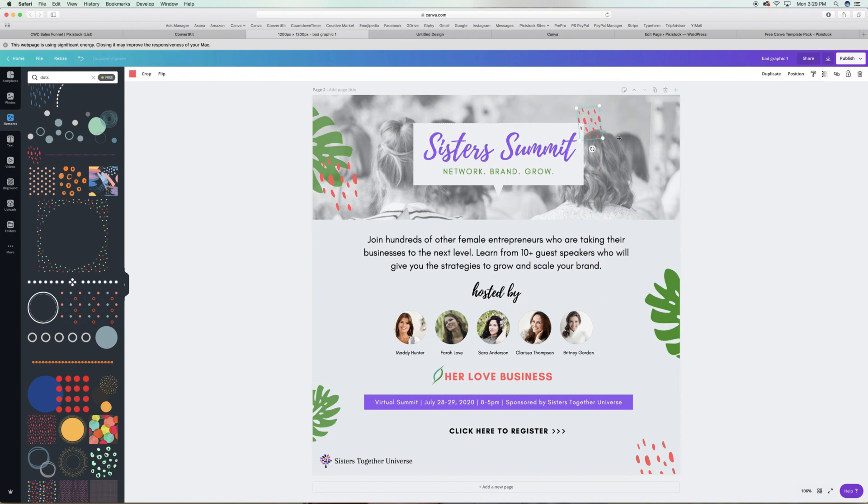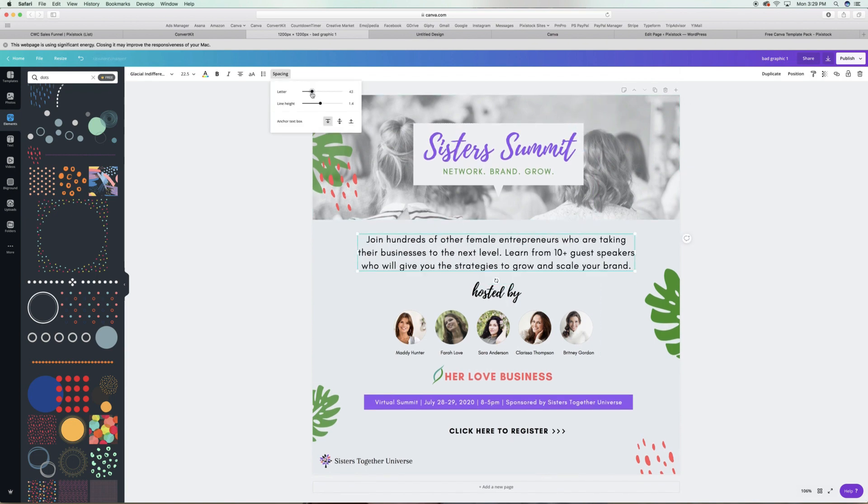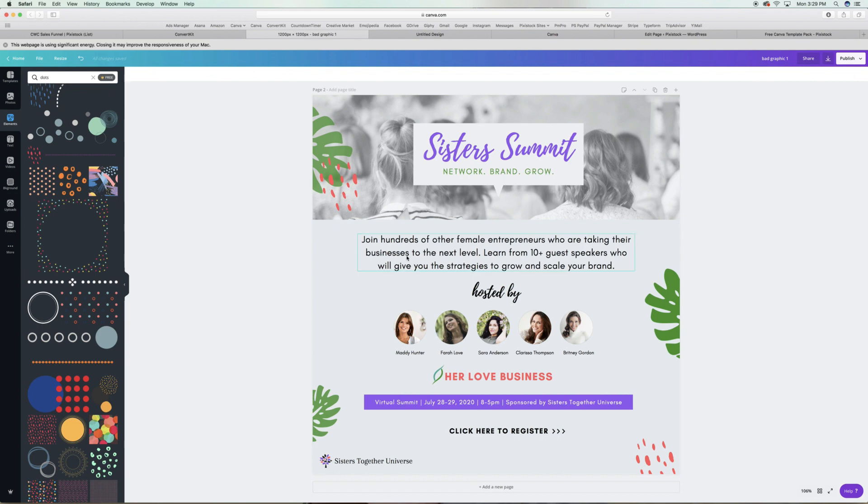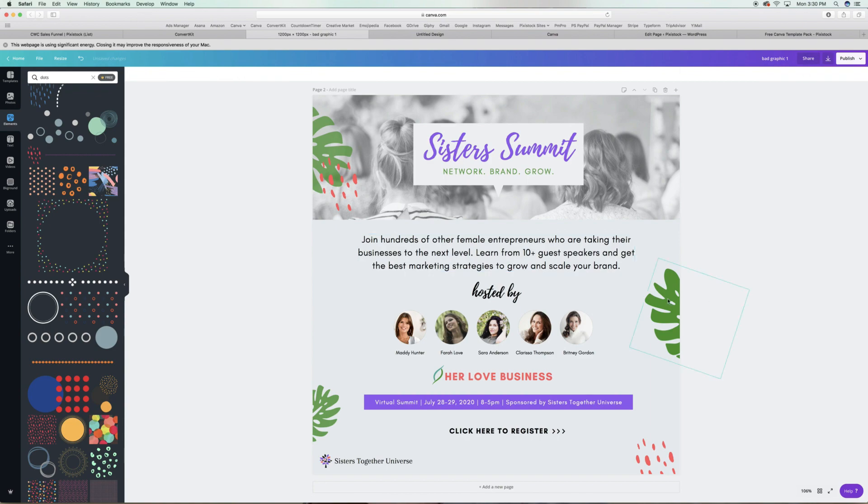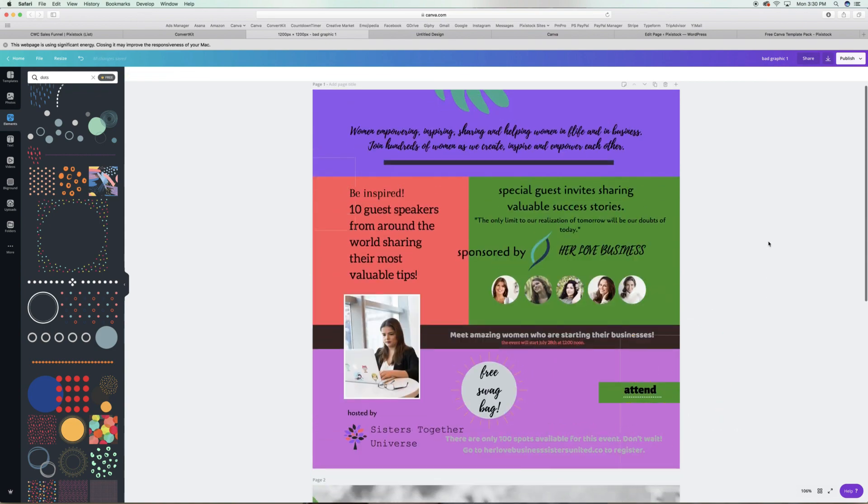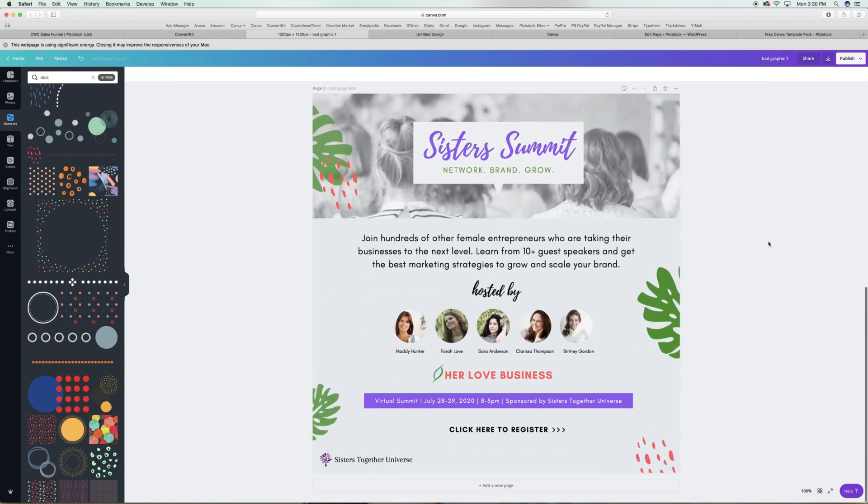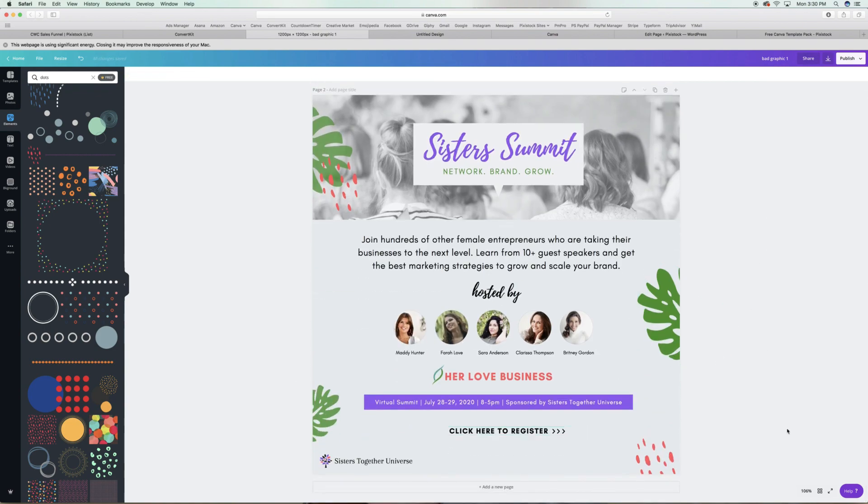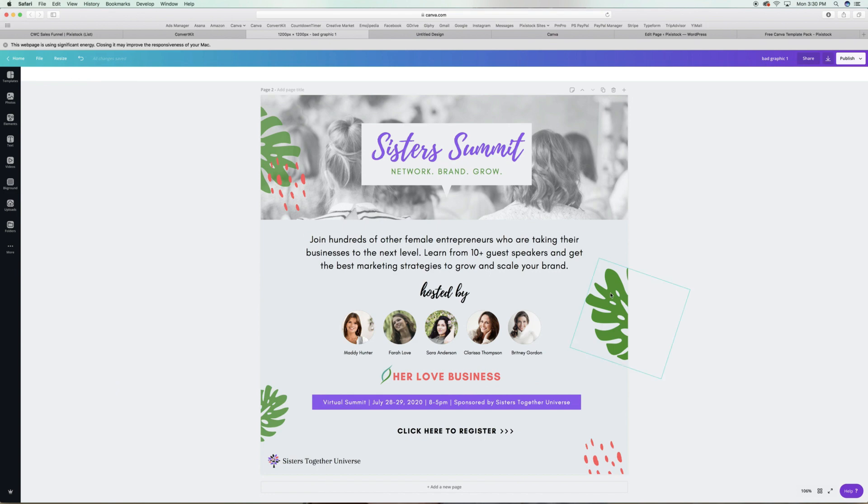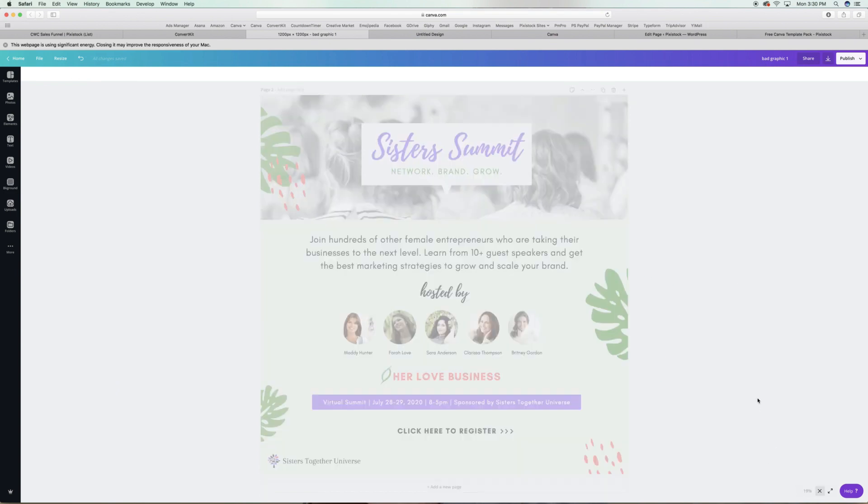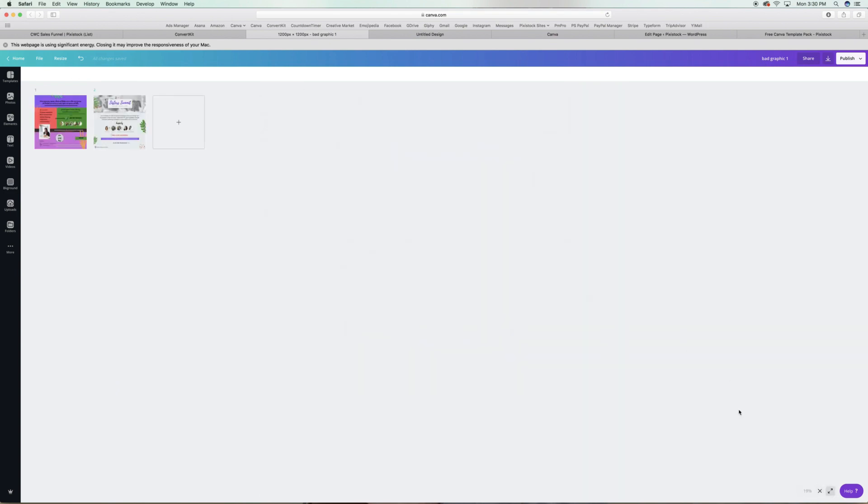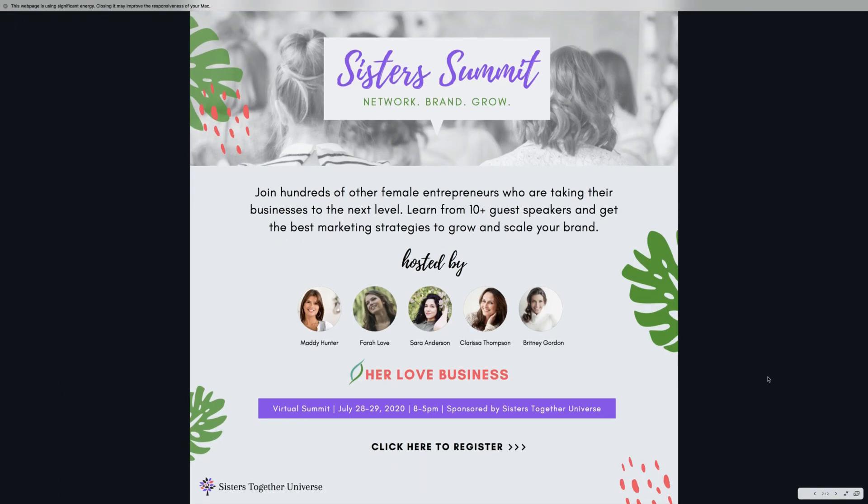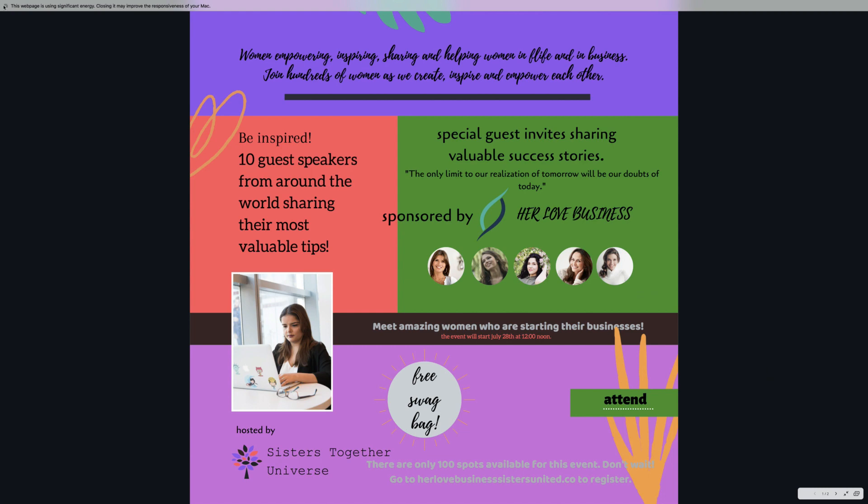So doesn't this graphic look 10 times better now? We each have our own brand style, so there may be a different way that you've designed, but when it comes to getting this graphic to actually convert, this here is a winner. We've added the value, the call to action, and this graphic went from spam to yes ma'am, sign me up. Where's the registration link?